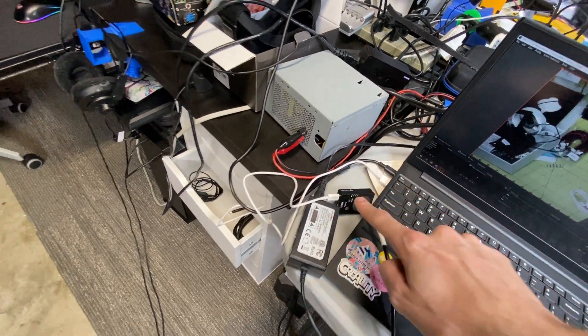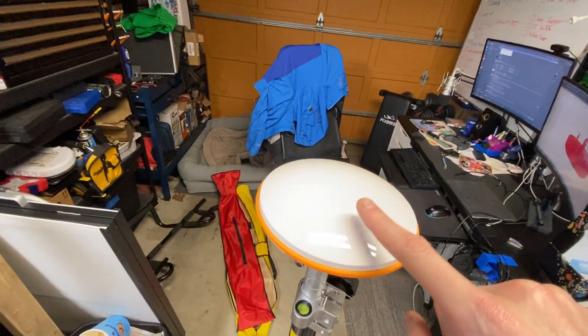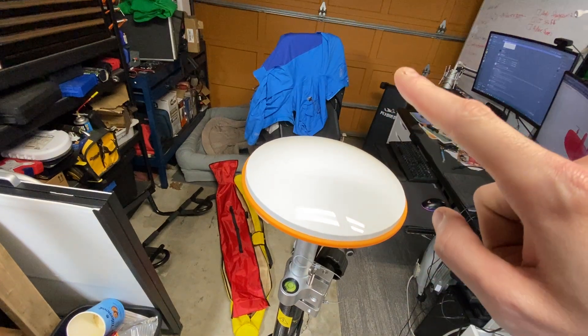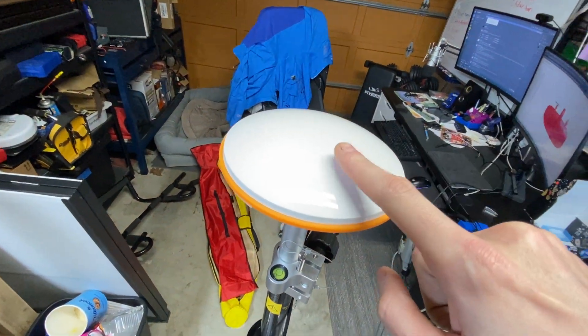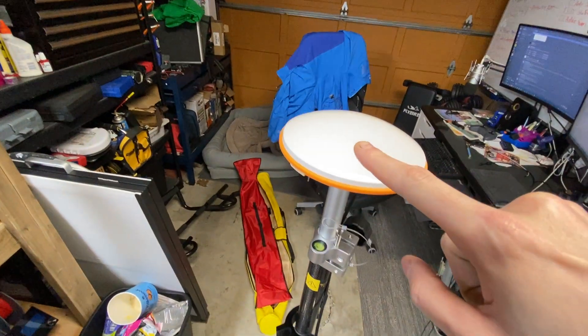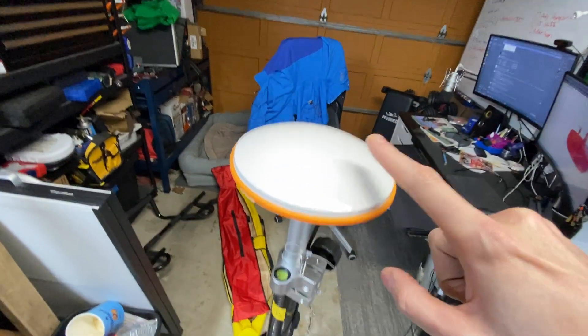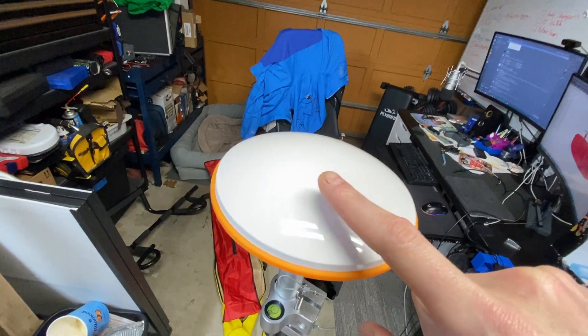And what this system does here is this ground station, we will essentially be able to go into the software in the computer here and set the location of this ground station or you can self-survey its location.